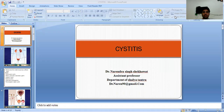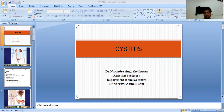In previous classes, we discussed about disorders of the kidney and ureter. Today we will discuss about the disease of the urinary bladder. Today this topic is cystitis. Let's begin with cystitis.